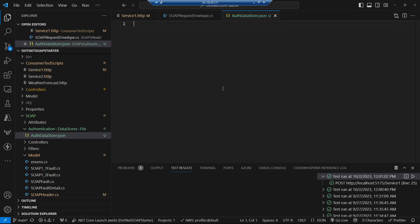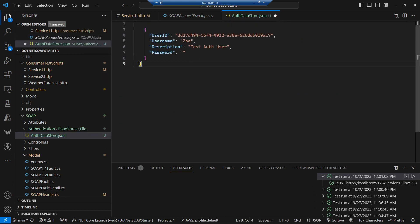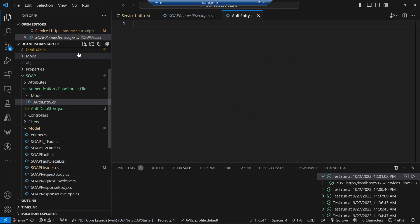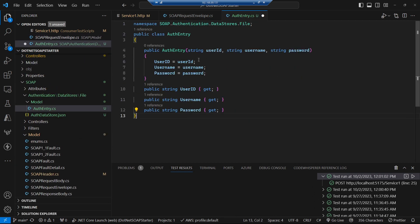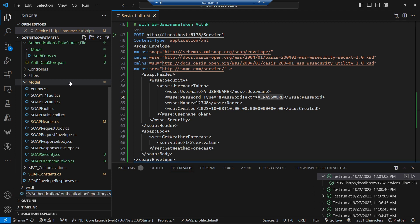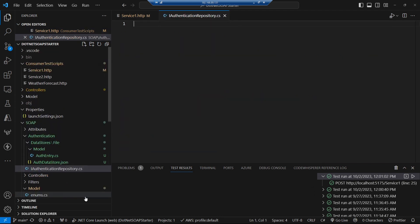This is just going to contain our valid users — a user ID, username, some description, and a password. Let's create some classes so that we can read that JSON file. That's what our auth entry looks like: it's got a username, a user ID, and a password. And then let's create an interface that we can use for our dependency injection, so that we can get to our authentication repository from our authentication handler.